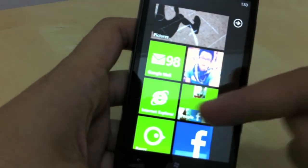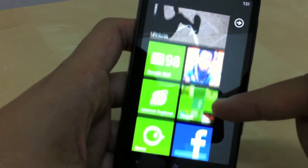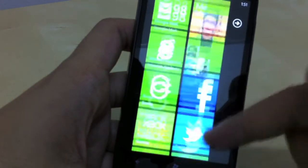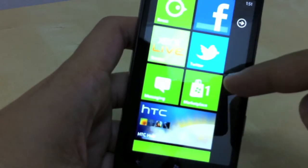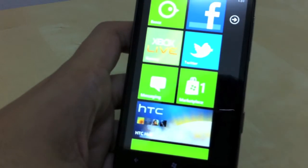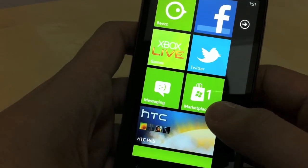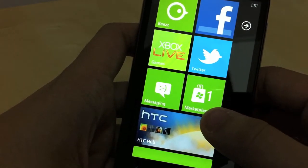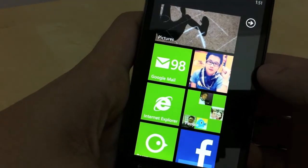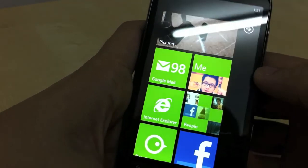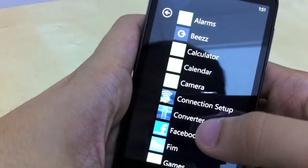First of all, Windows Phone 7 is famous for its live tile home screen. As you can see, these are all live tiles because they get updated instantly whenever something happens. When I get an email you'll see it here, and on the marketplace icon there's a number one, which means I have one update. So how do you view all your apps? You can see this little arrow on the right side.